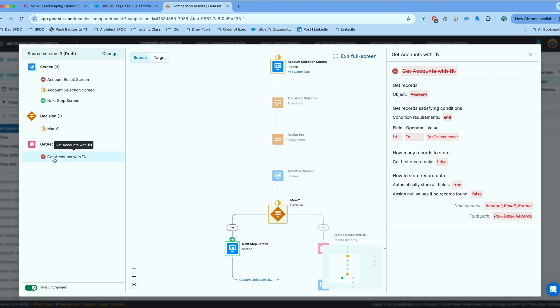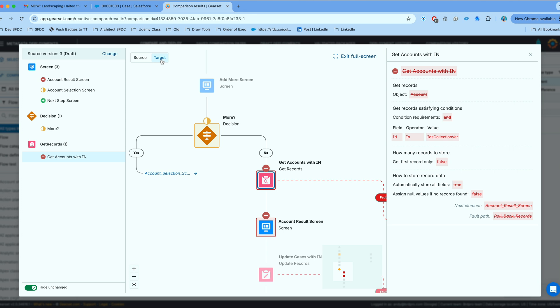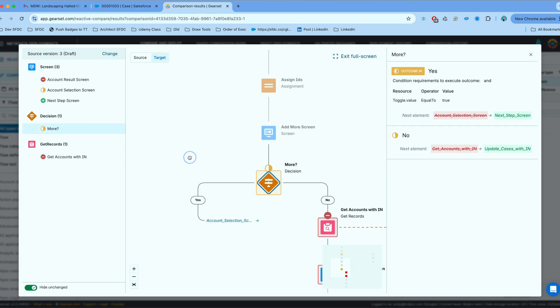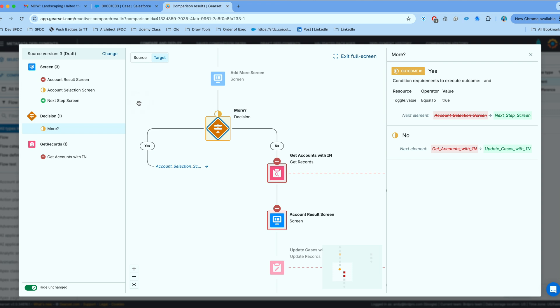And you'll see the get accounts within has been actually deleted. And I can see that clearly when I toggle over to the target representation. Now the change with the decision element actually relates to the fact that we have deleted the component that just follows that decision.